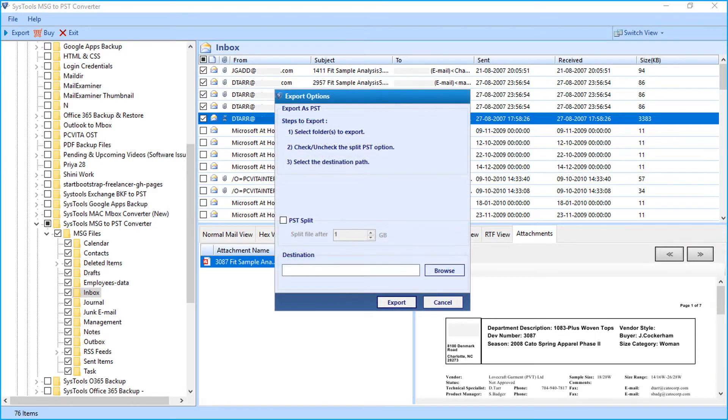Now the export options window appears with further filter options to choose. These options will be further explained in detail during bulk conversion.